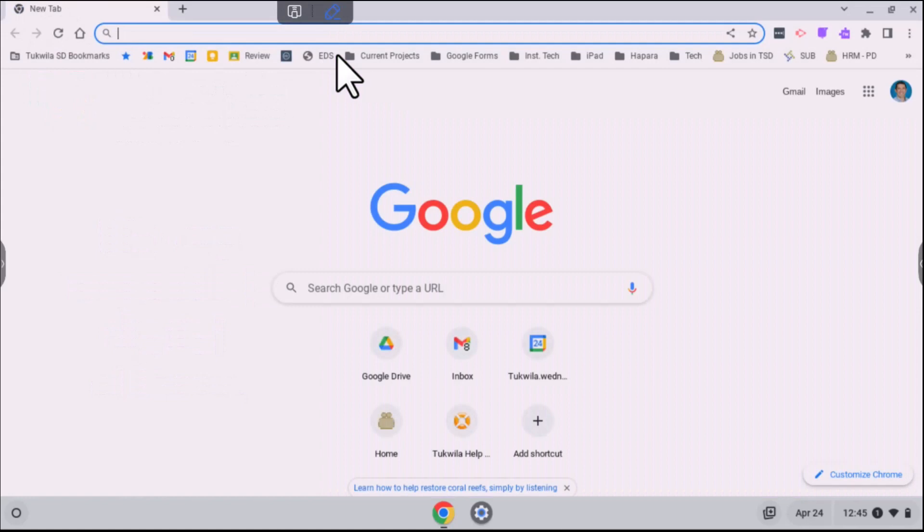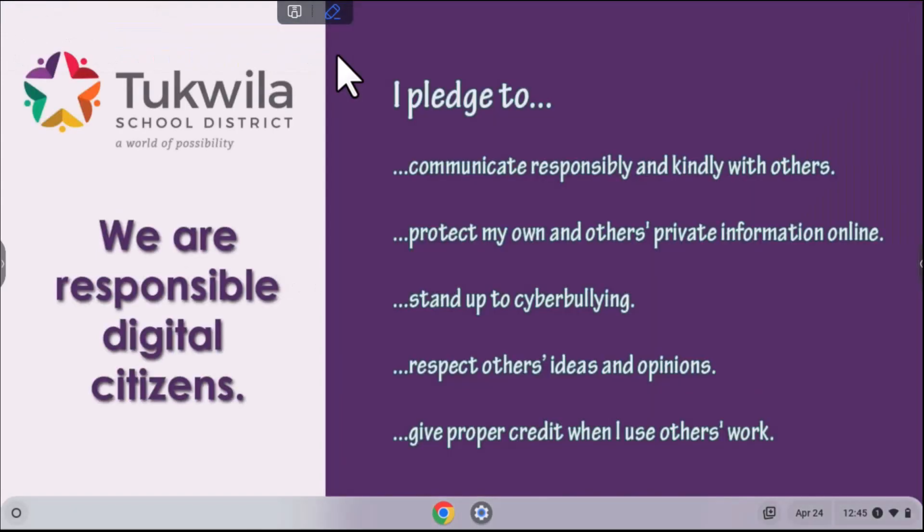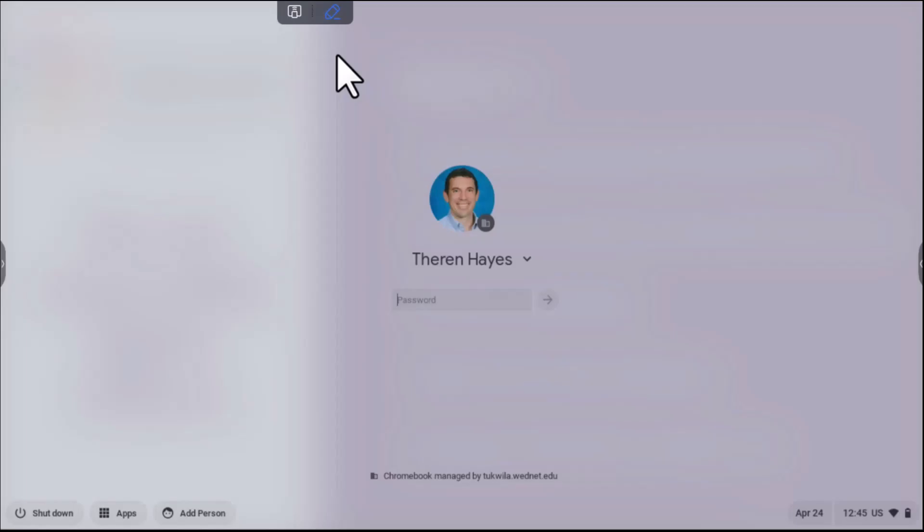Then you can do different things, such as the students can present from their Google Drive. Students can do whatever they wanted to show from their Chromebook, and go to the kiosk mode where the testing apps are. You can walk students through the needs.